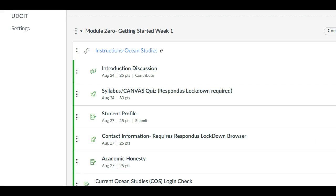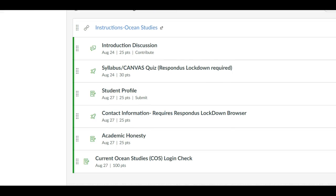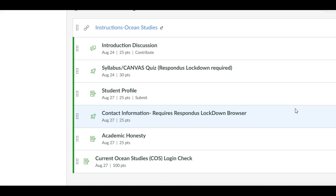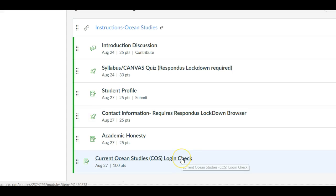Also right here in this week one getting started is a link to a Current Ocean Studies login check. You'll have some Current Ocean Studies labs to do each week and you'll need to log in to the AMS Ocean Studies or real-time ocean portal to get those labs each week.